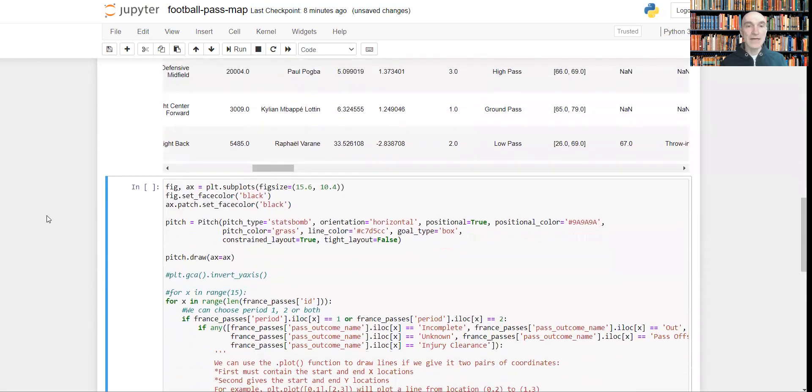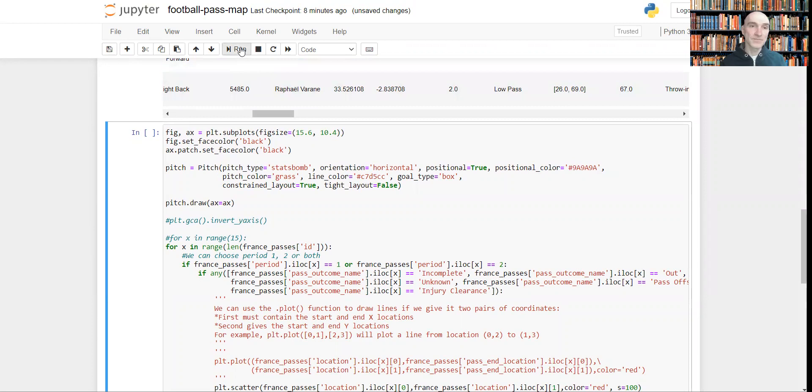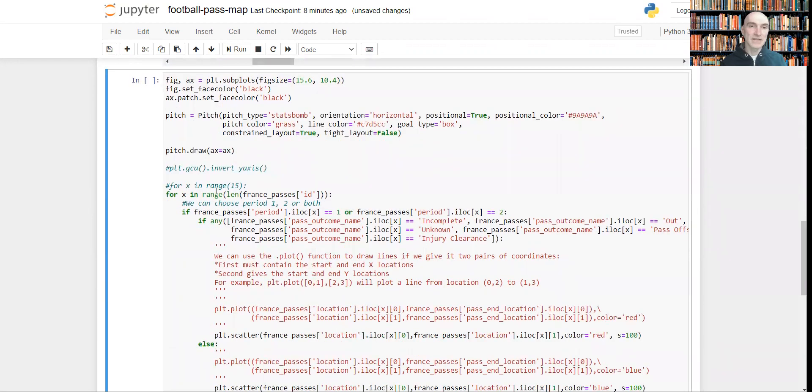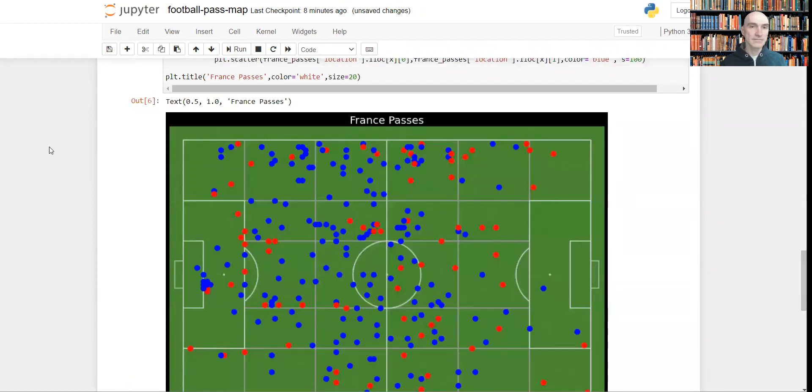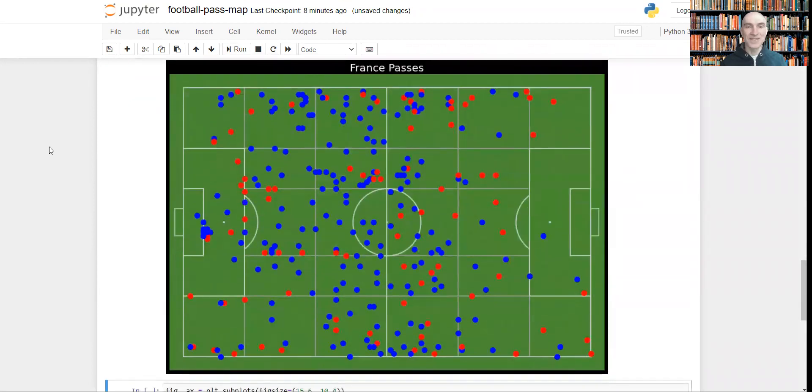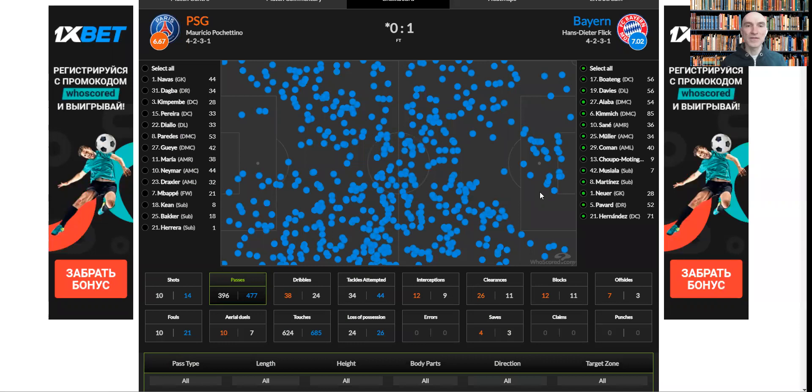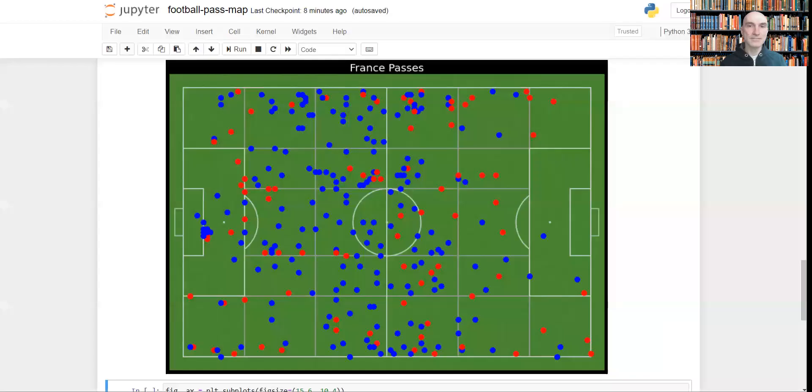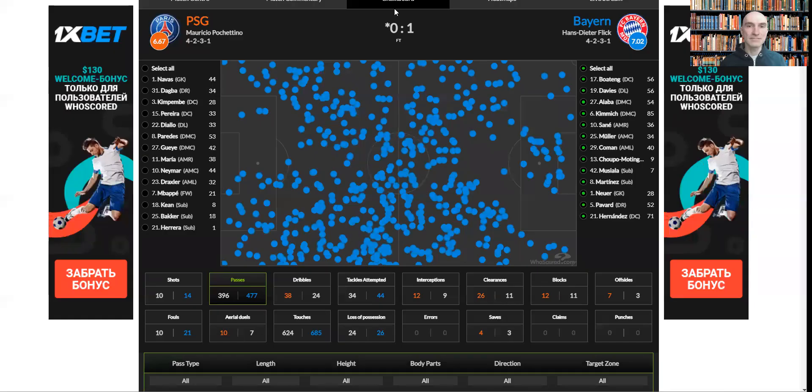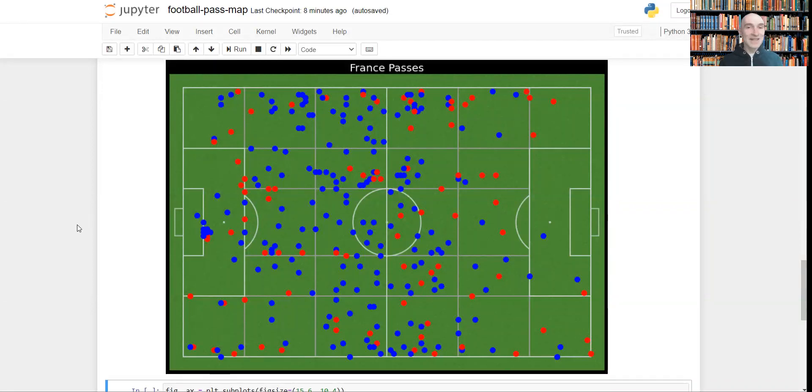Now let's see how we can visualize all these passes on the football field. Let's run this code, and later on I will explain how it works. Okay, so as you can see, this is quite similar to the football pass visualization you can find at whoscore.com. I like mine even more, to tell the truth. Never mind.